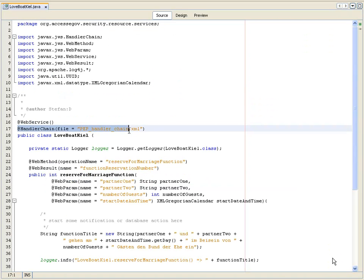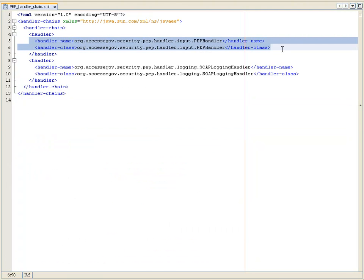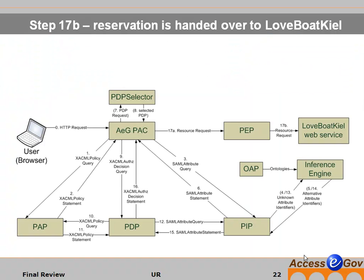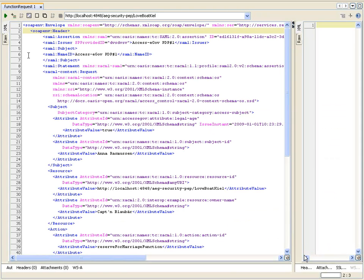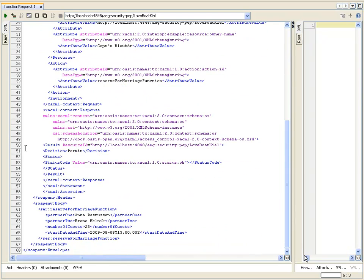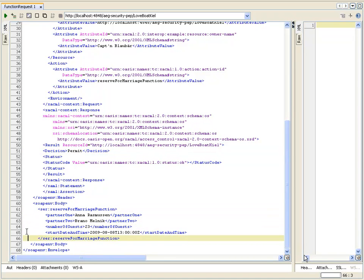In our case, the only thing that our web service needs to know is that there is a handler chain that shall be executed before executing the actual web methods. The handler chain in our case is an XML file that calls the policy enforcement point before further processing. The policy enforcement point then hands over the resource request to the actual web method at the Love Boat Charter web service. The service request now contains in its header the decision by the policy decision point and in the SOAP body the function parameters for reserving the marriage location.